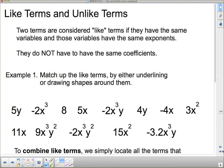Now, like terms and unlike terms. Two terms are considered like terms if they have the same variables and those variables have the same exponents. They do not have to have the same coefficients — the coefficient might be the same, but it doesn't have to be. So to summarize: like terms must have the same variables with the same exponents.